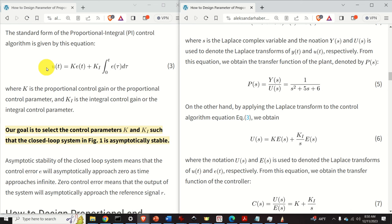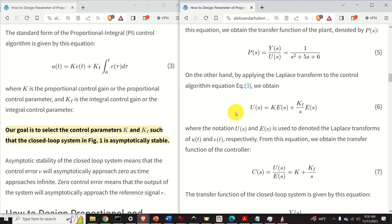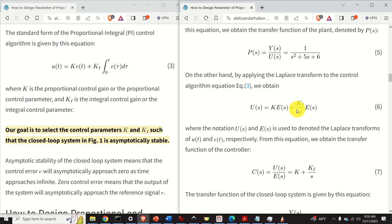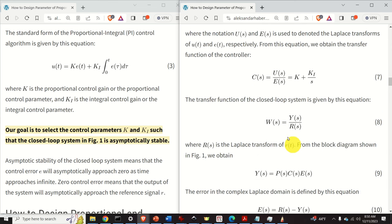Now let us apply the Laplace transform to our control equation. By applying the Laplace transform, we obtain this equation. Capital E(s) is the Laplace transform of the time-domain signal e(t). The Laplace transform of the integral term is ki over s, multiplied by E(s) — this is a well-known fact in control theory: the Laplace transform of an integral is simply 1 over s. From this equation, we obtain the transfer function of the controller.